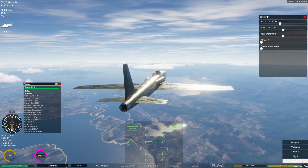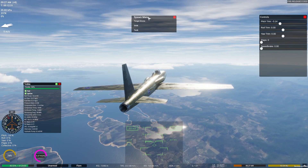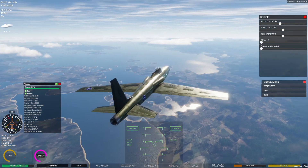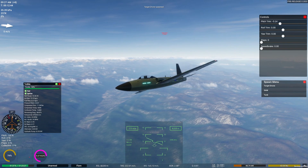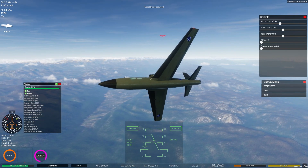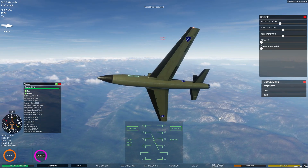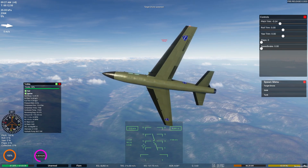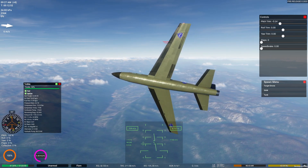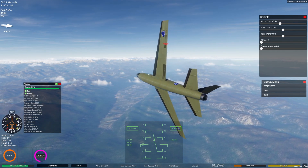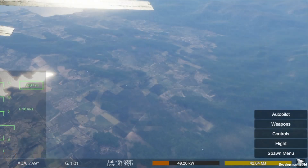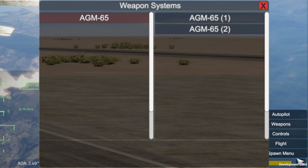Next we have the spawn menu. For now this is used to spawn a target drone, a SAM site, or a tank. Spawning any of these will create them within the vicinity of the player at different distances depending on the entity spawned — the target drone is usually within a few kilometers, while the farthest I've seen the SAM spawn is about 70 kilometers away, but your mileage may vary. The weapons window is just a different way of selecting weapons, with the added benefit of knowing exactly which weapon you're switching to.